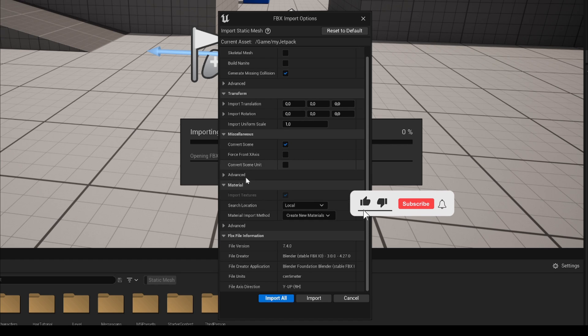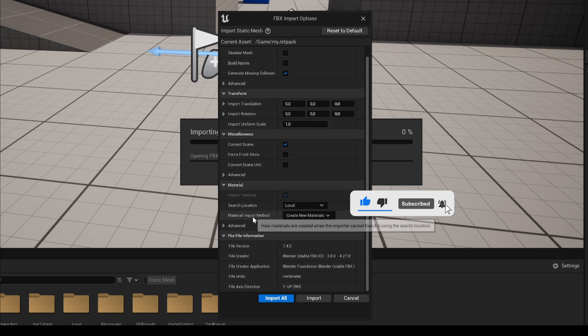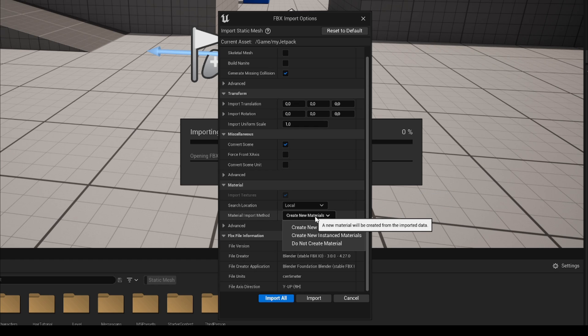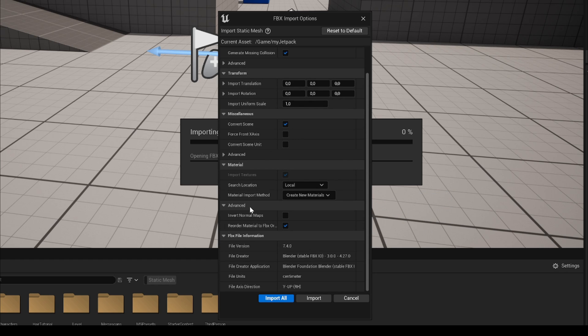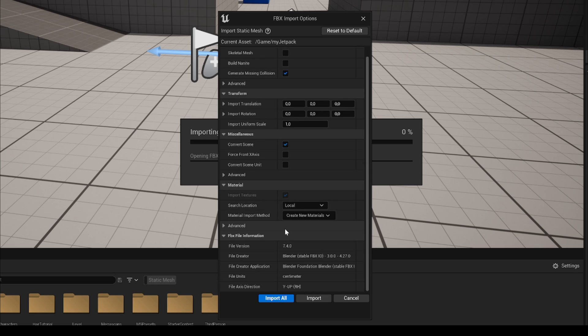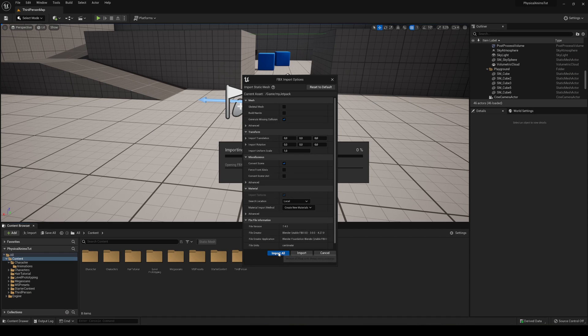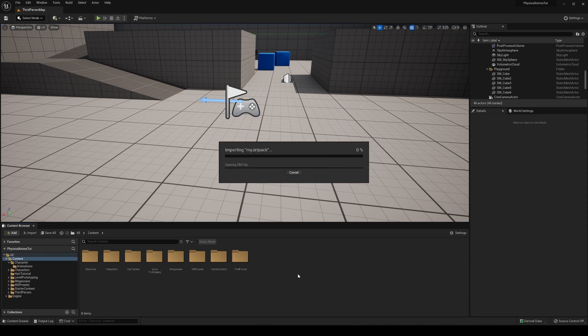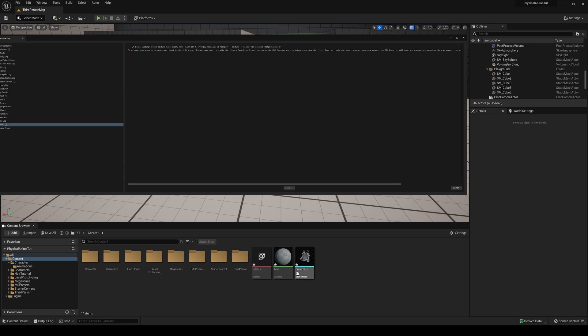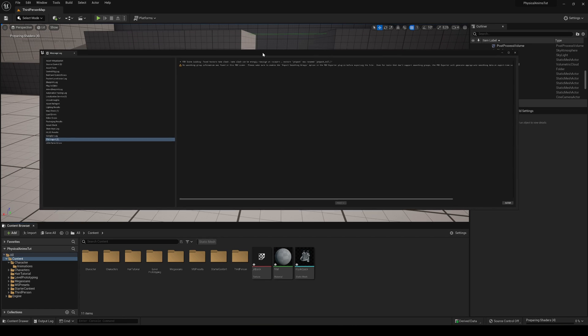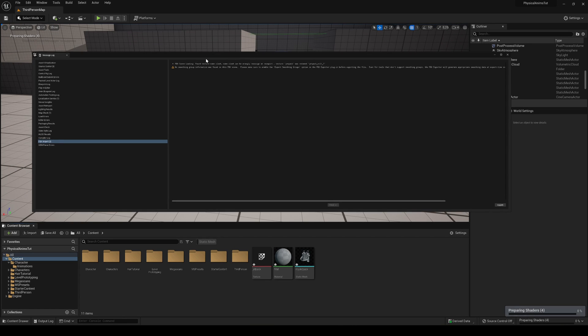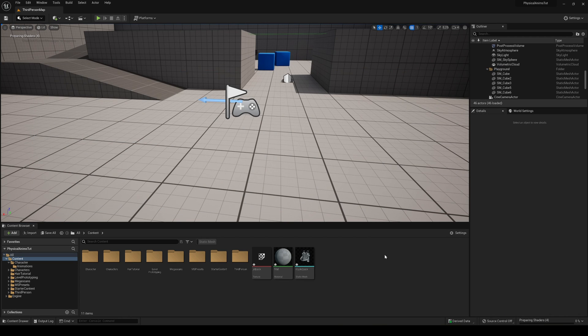Then we have some material settings. I do recommend letting the Create New Materials on, so it will create the materials for you. And with all that said you can just say Import All so it will import all the things that it needs to import. Now you may get some warnings sometimes when importing things about the smoothing groups in the FBX scene. Just ignore that, every time you import it doesn't matter, it always appears.